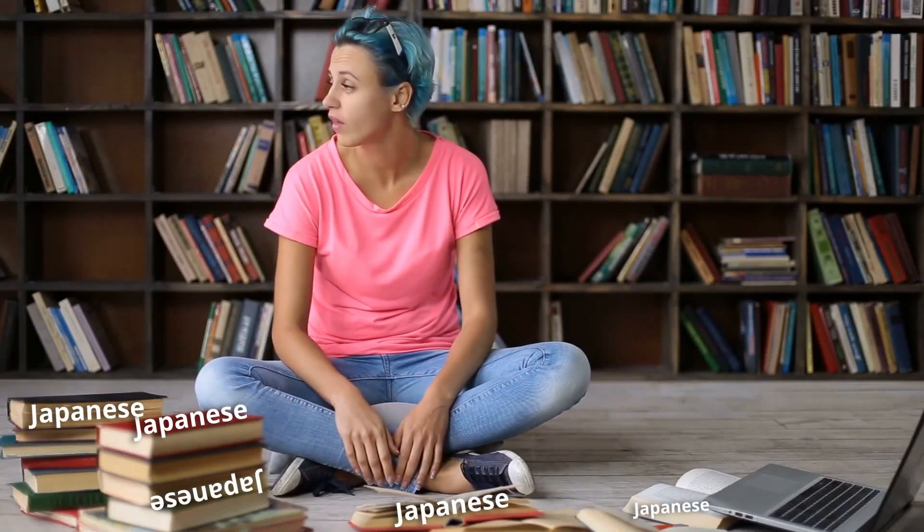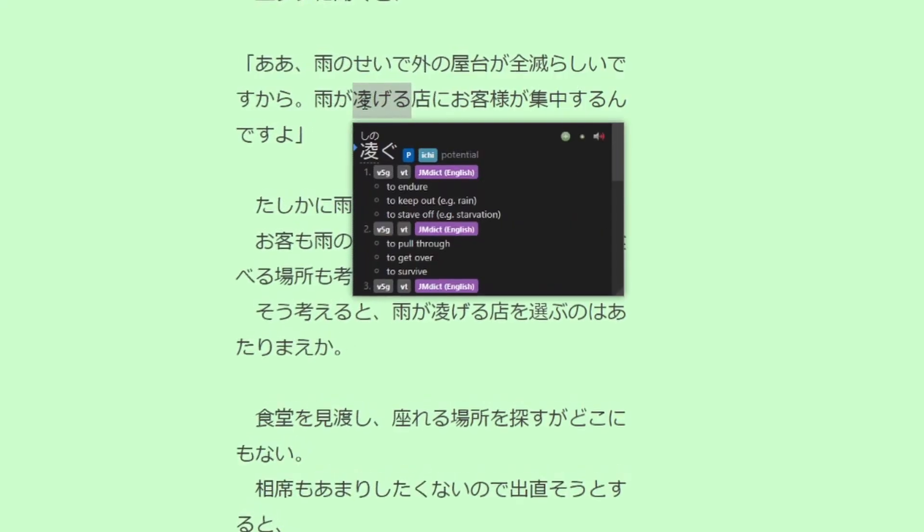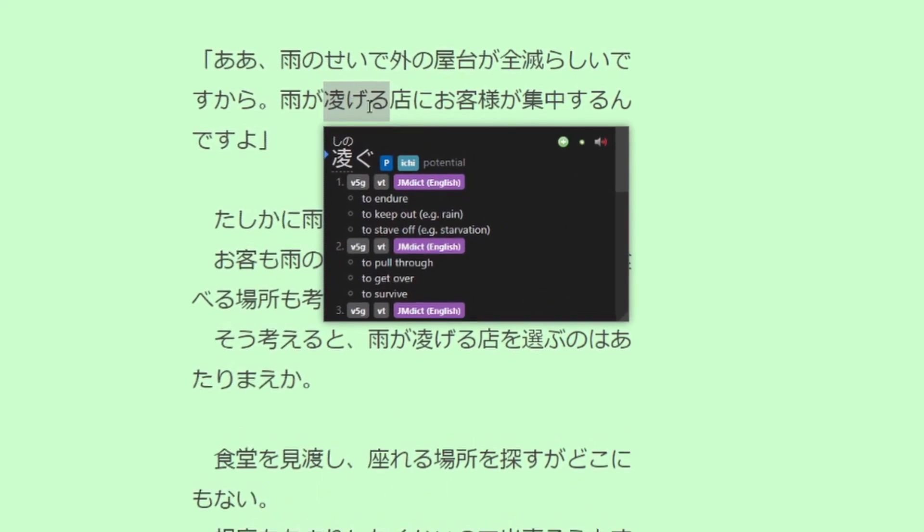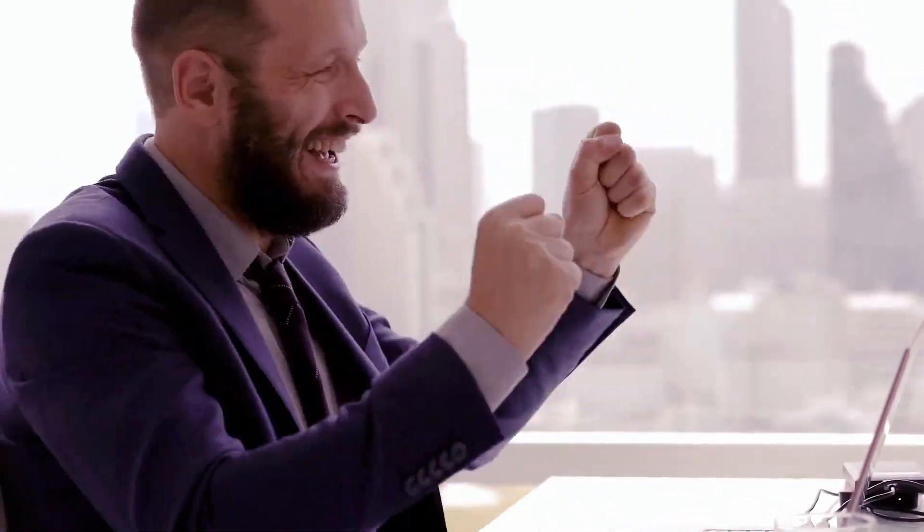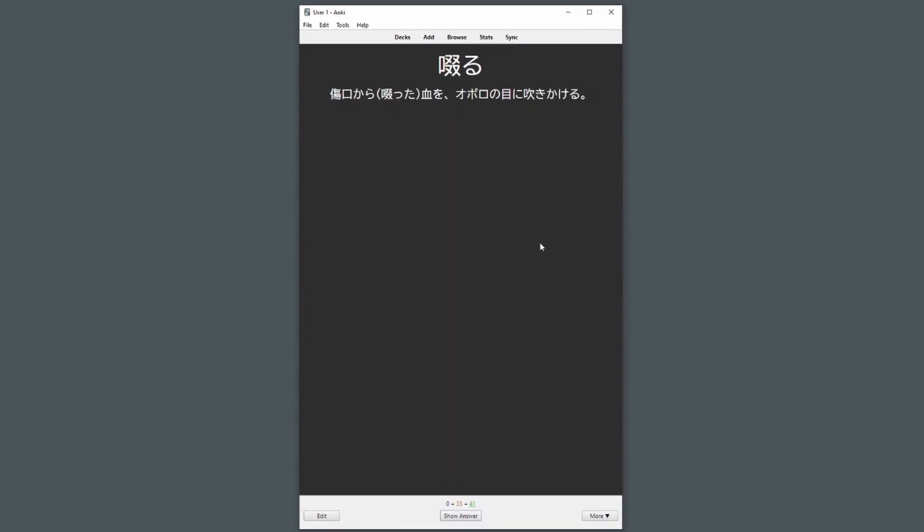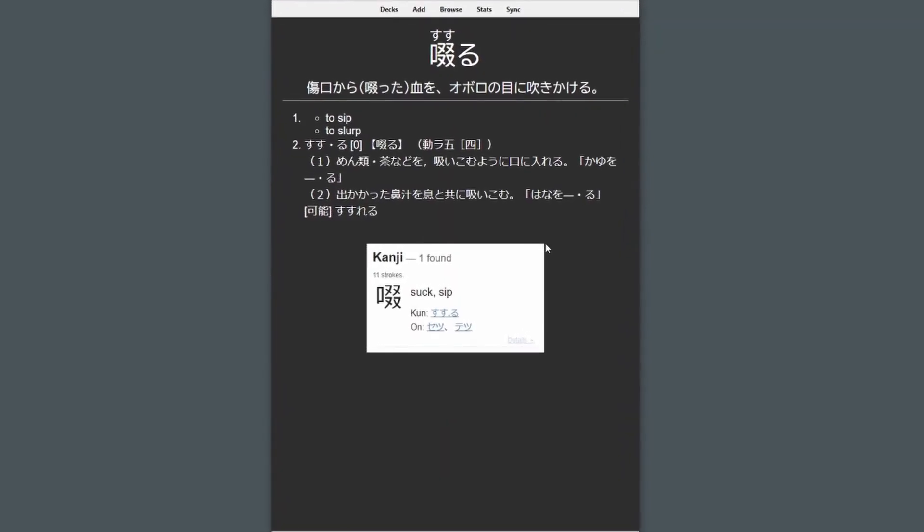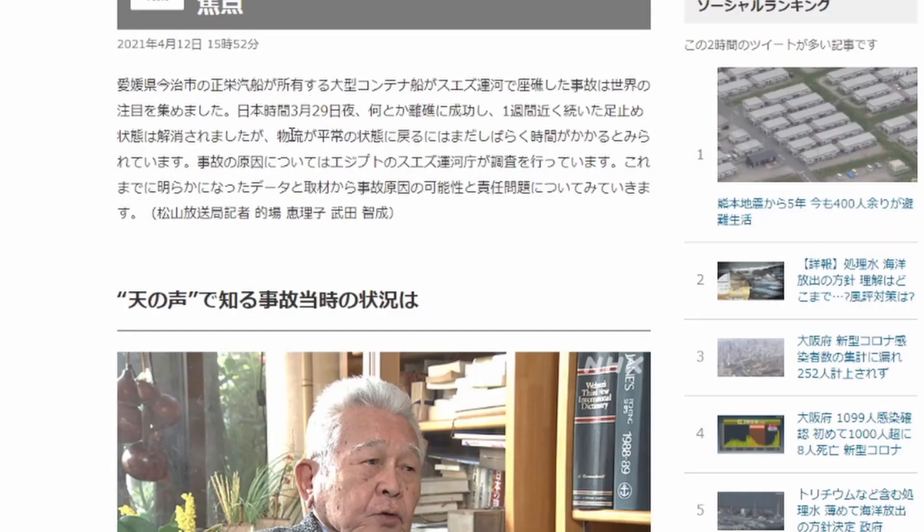Reading Japanese is hard, but with Yomi-chan, a lot of that pain is taken away. But even with the reading itself taken care of, you still need to learn and review new vocabulary you encounter.